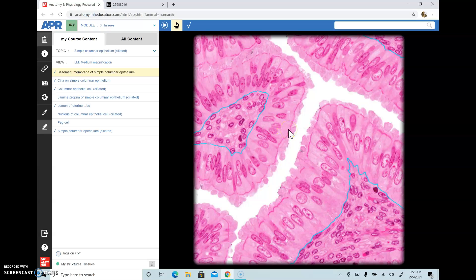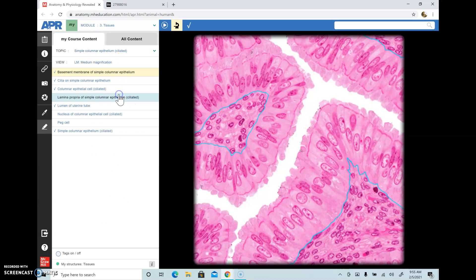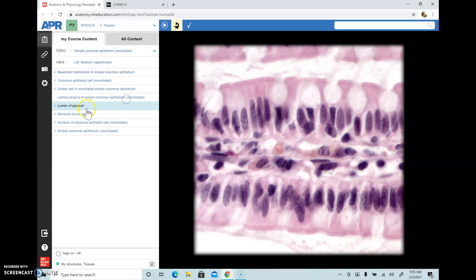In the uterine tube, also known as the fallopian tube, cilia helps in propelling the egg to the uterus. Cilia mainly functions in movement, whereas microvilli help in increasing the surface area for absorption.